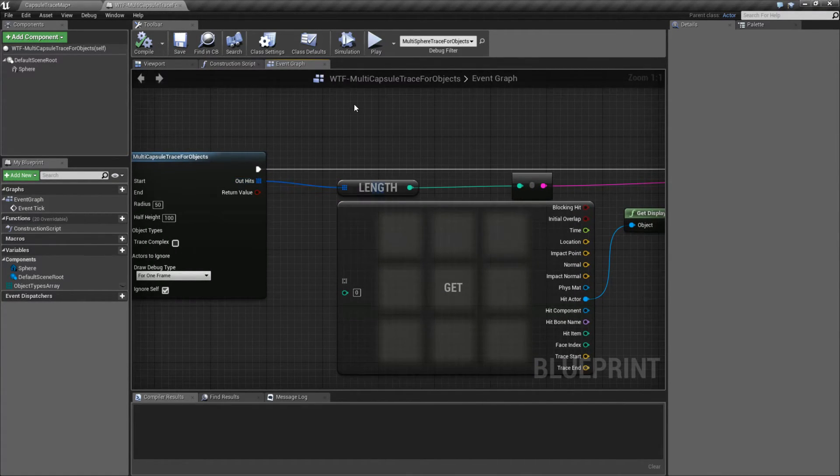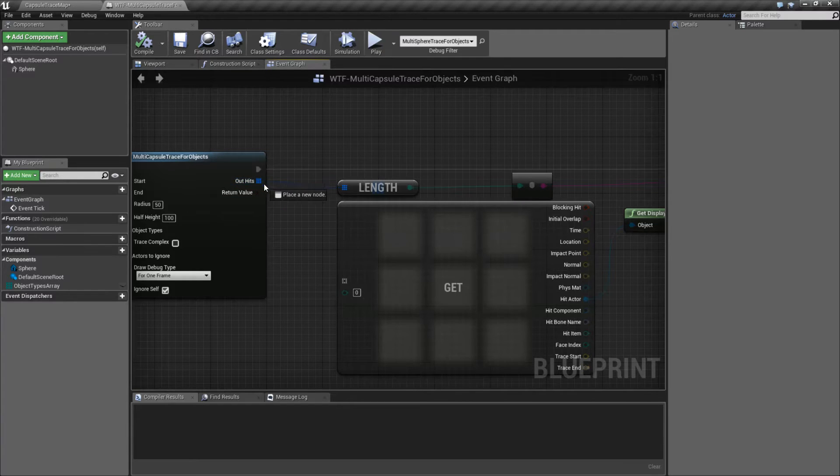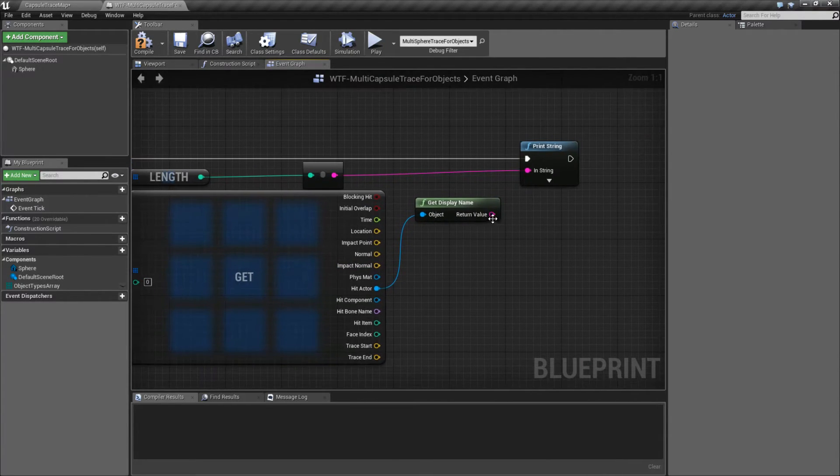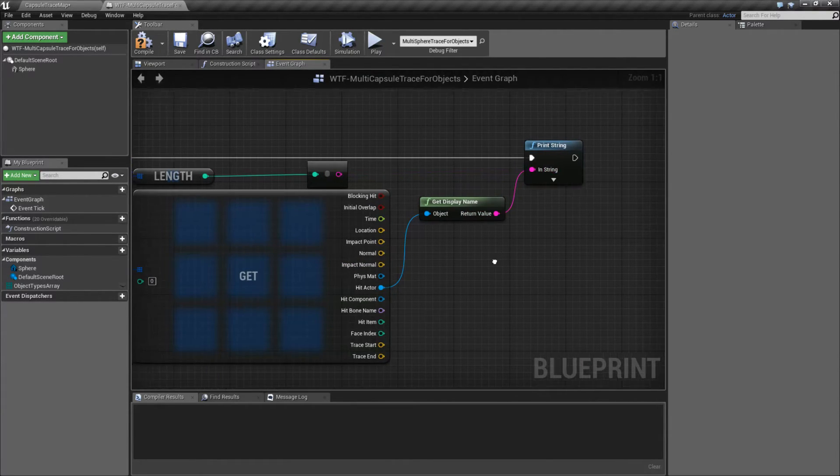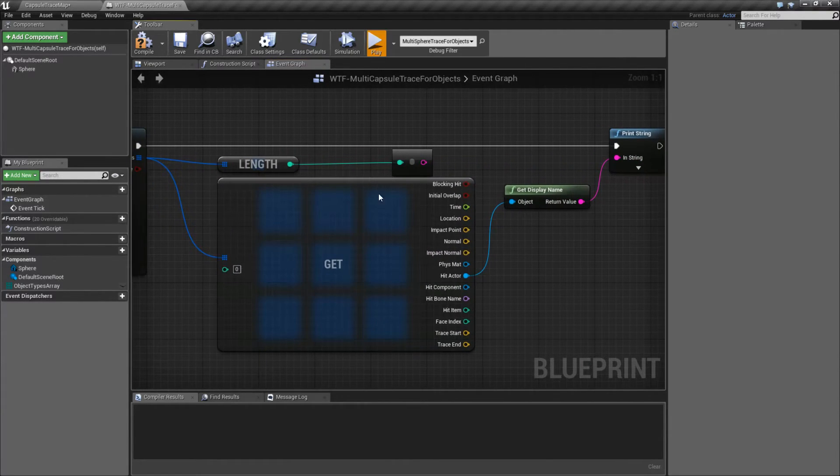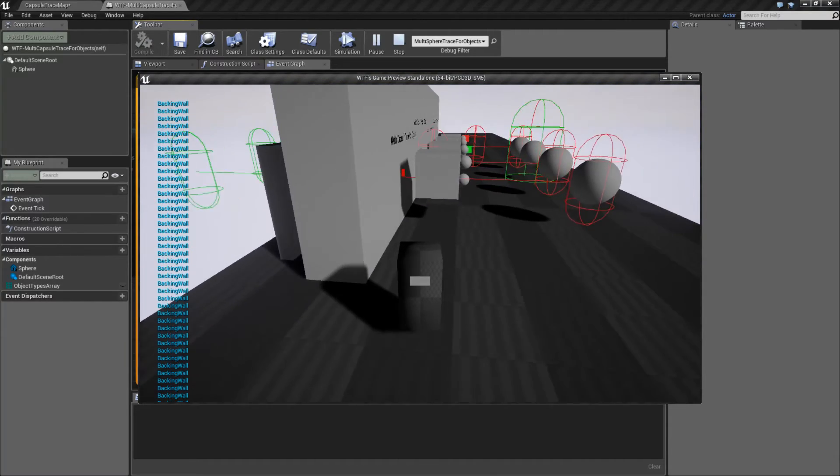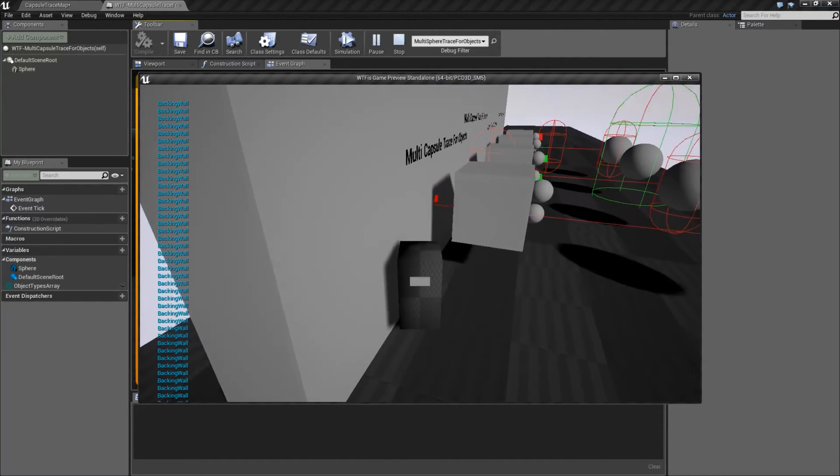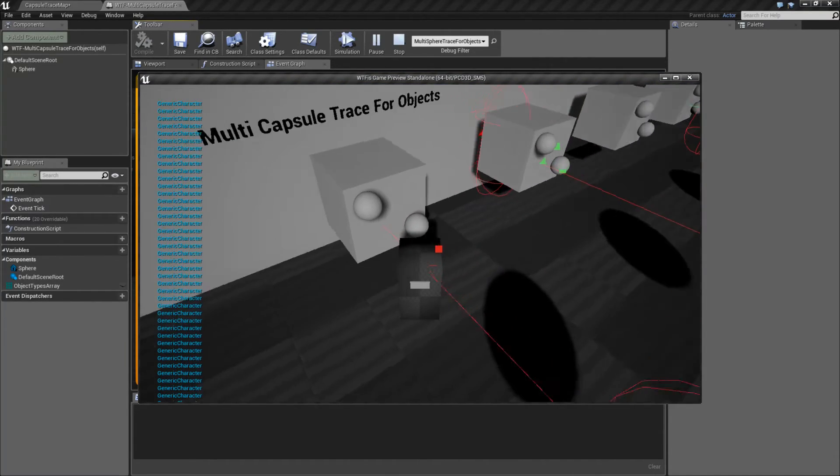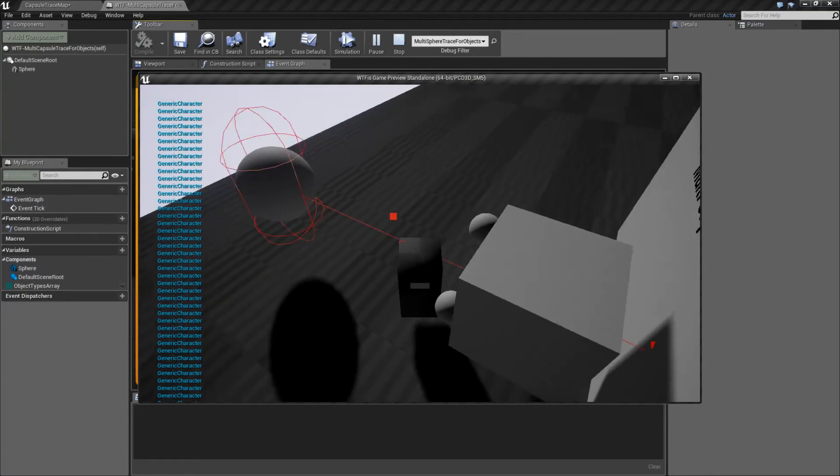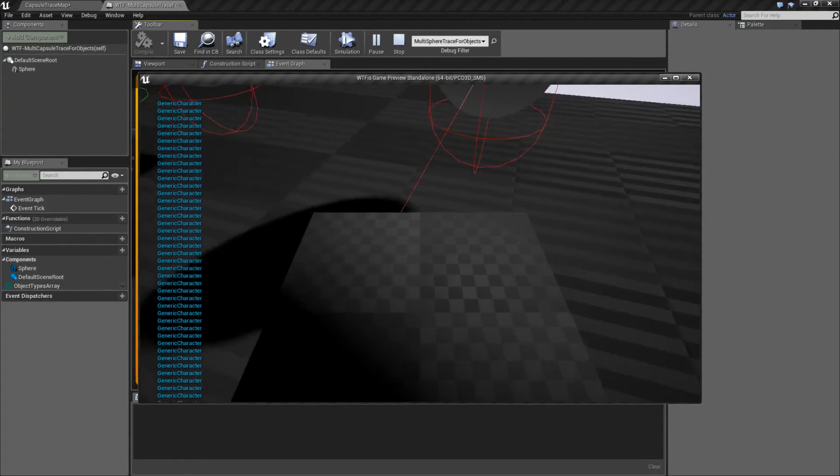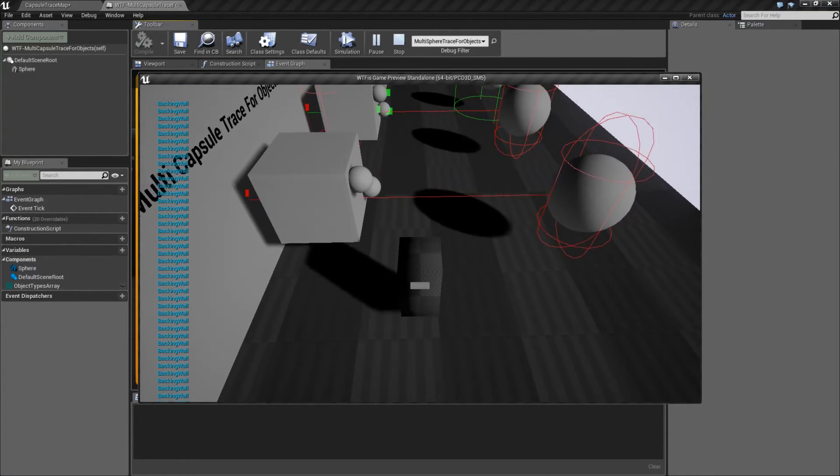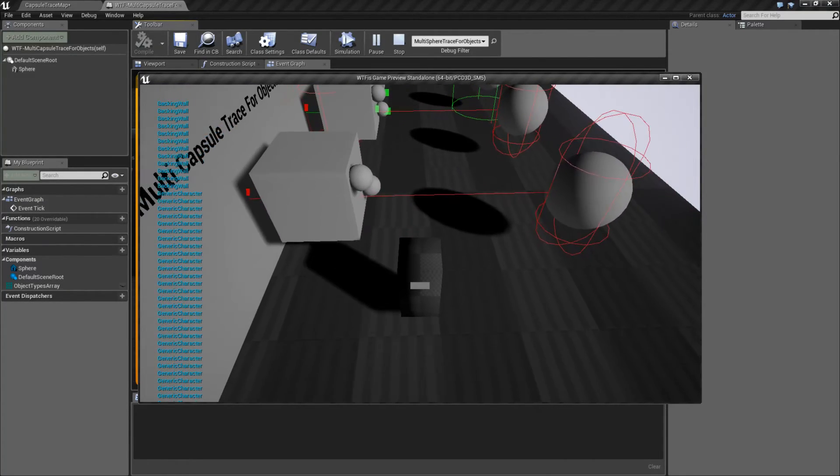And the array is going to consist of everything inside of it. In this case, it had four items. If I was to go ahead and just simply get the first one and tell it to print out the name, you'll see it's the backing wall. And it's going to be that one right there. If I go here, you'll see it's now hitting the generic character. Or back to the backing wall, or the generic character.